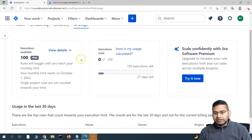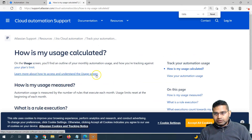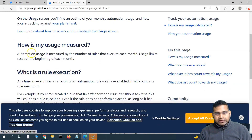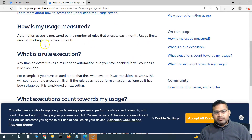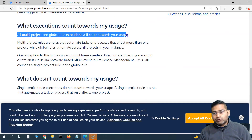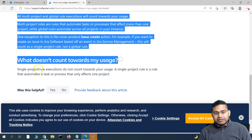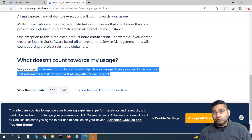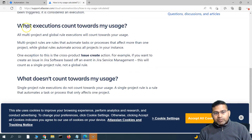Every 30 days, the executions will reset. Automation usage is measured by the number of rules that execute each month, and the usage limit resets each month. All multi-project and global rule executions will count towards your usage. Single project rule executions do not count toward your usage, so if you want to keep using it for free, create single project rules for all your projects.